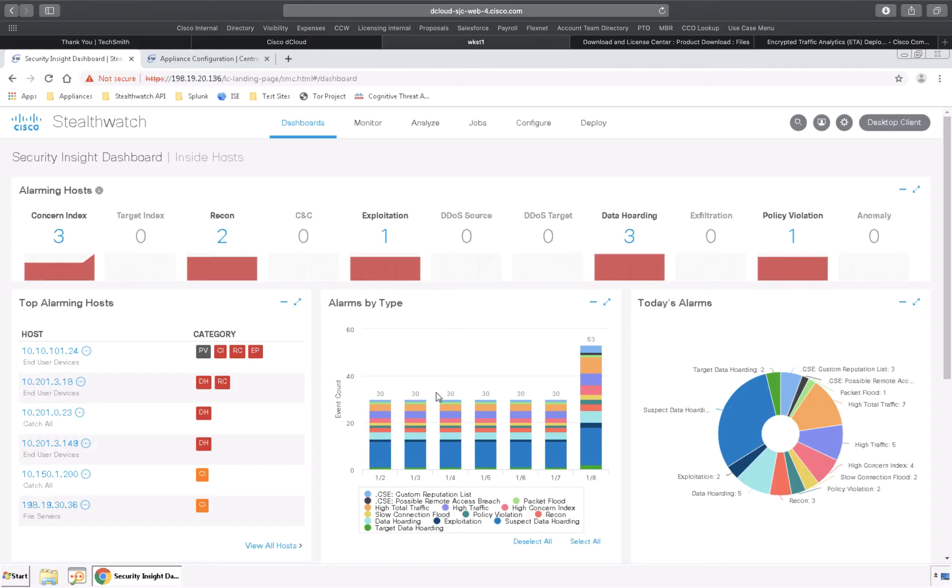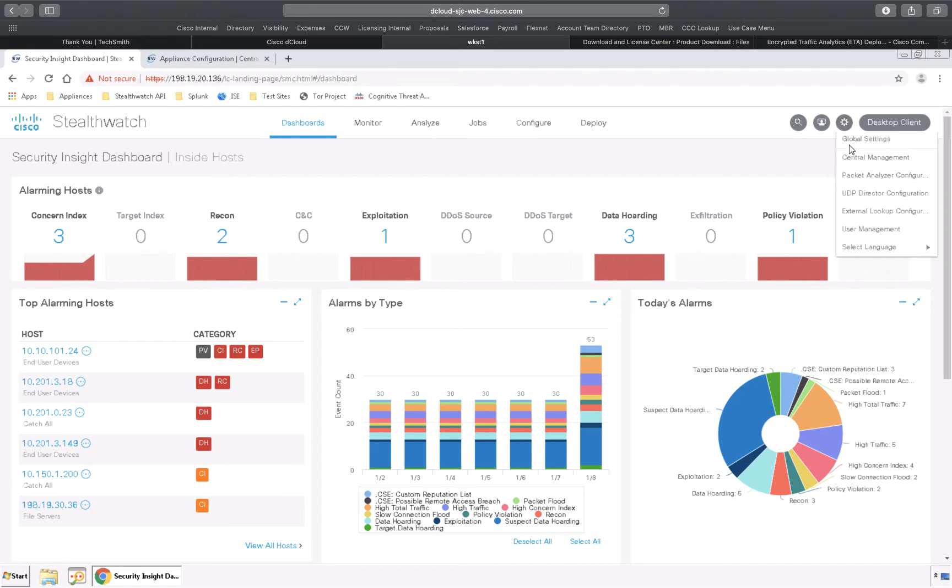Now that we have all the hardware and software in place, we will need to activate cognitive threat analytics. Do that by going to the settings wheel,